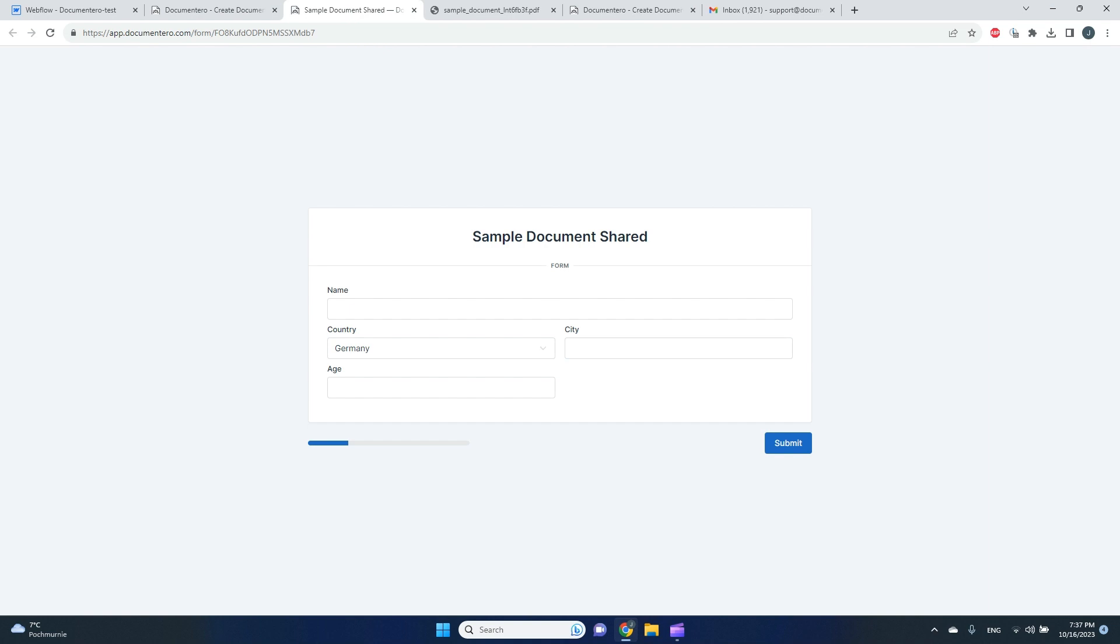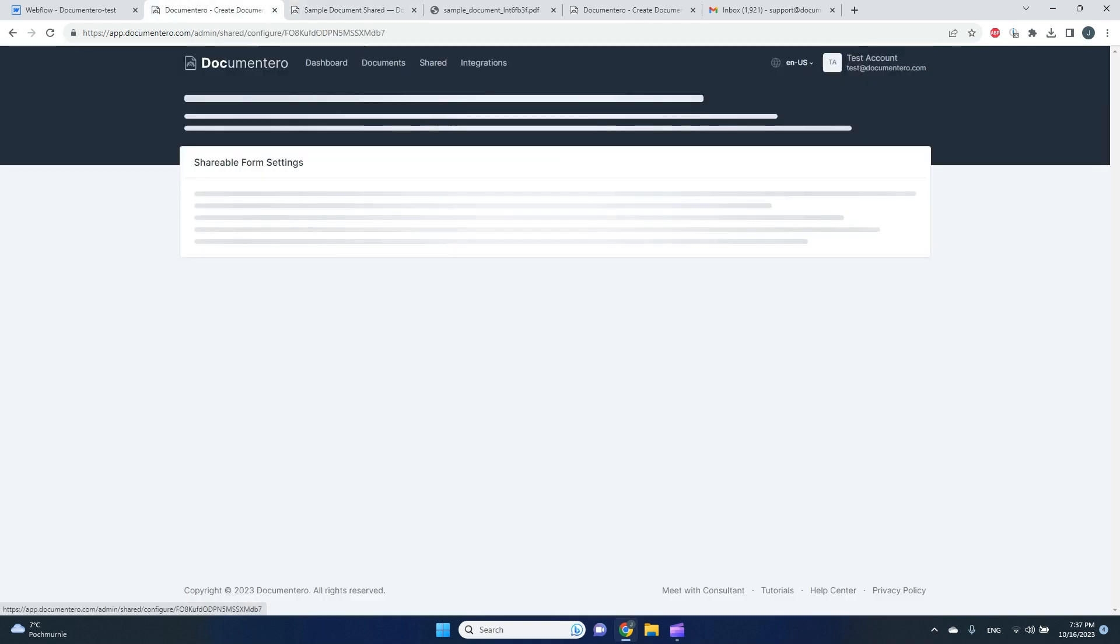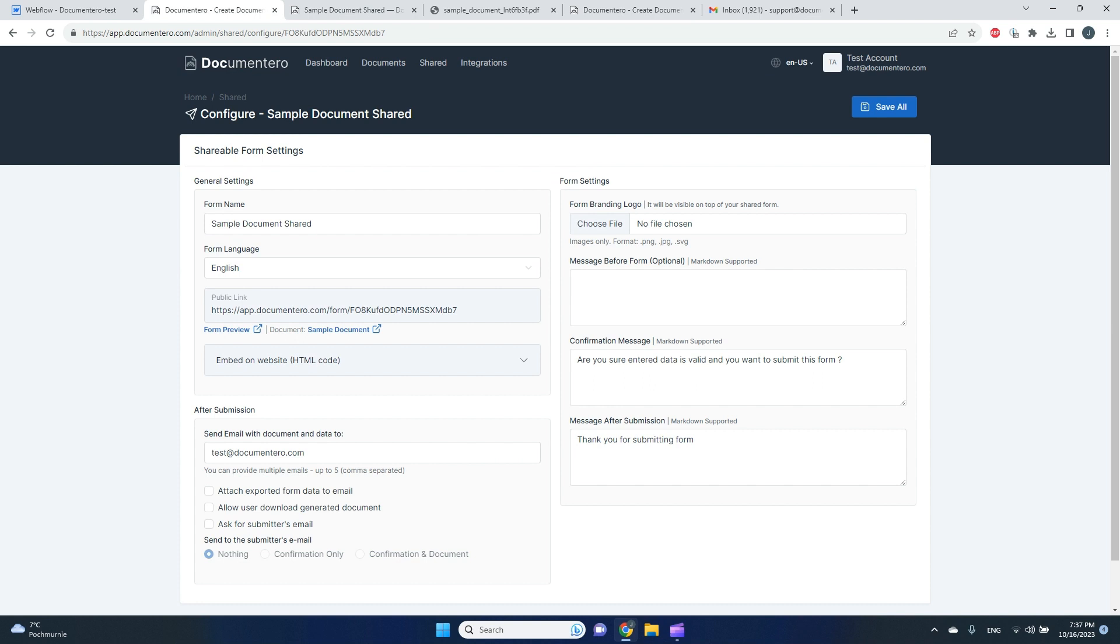So if I click this, there is a public form that will allow me to generate the document and send it to my email if I configure to do so. So let's go back to the platform. Let's click on the shared form, and here is a configuration. So I can put some messages before, after submission, during the confirmation.